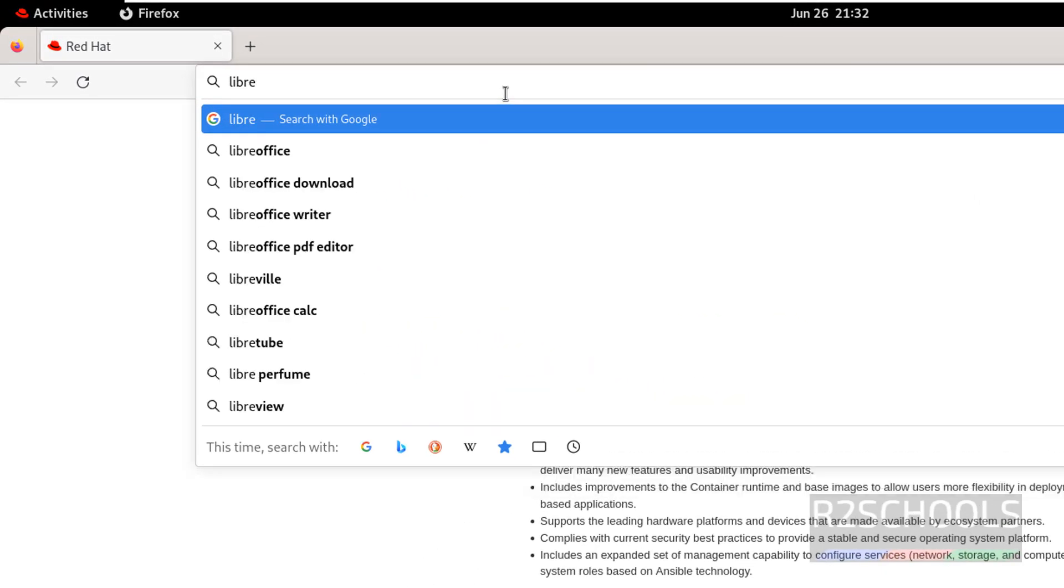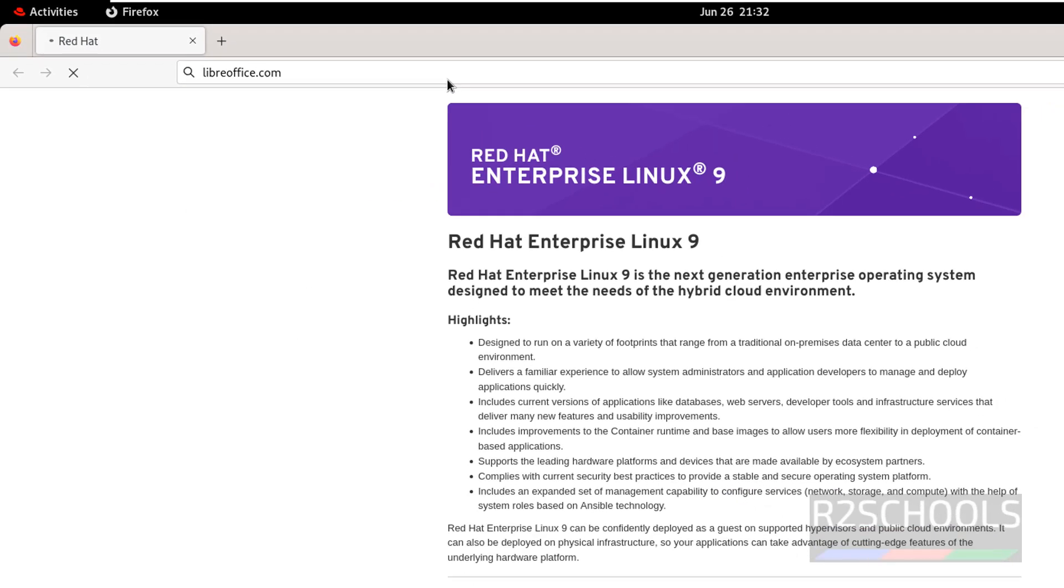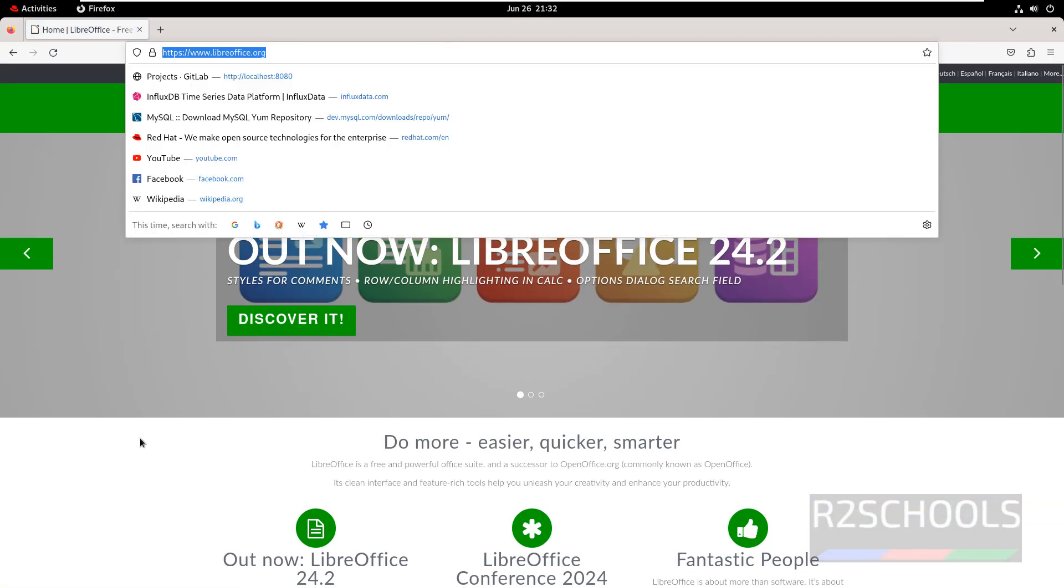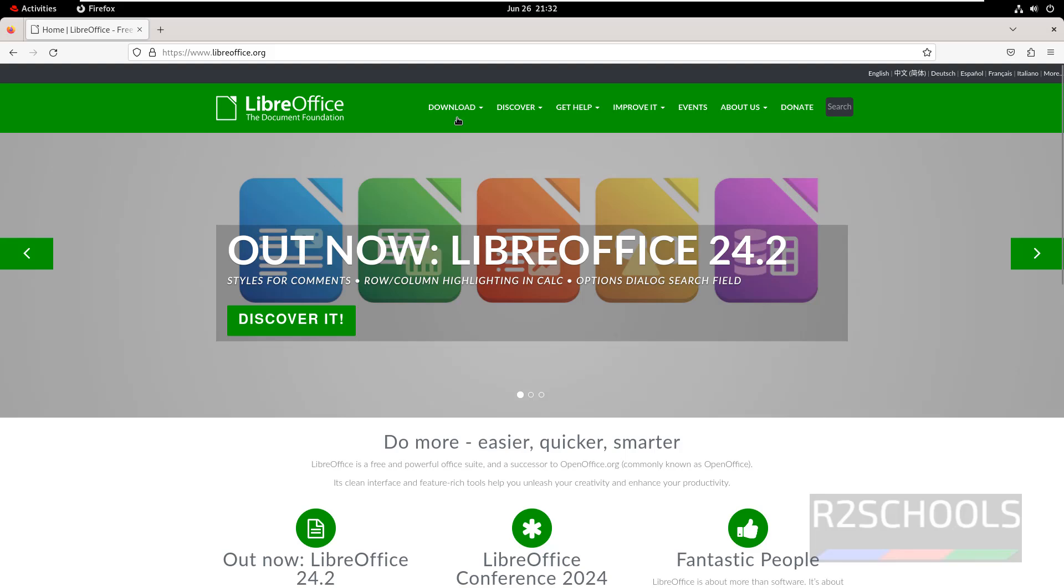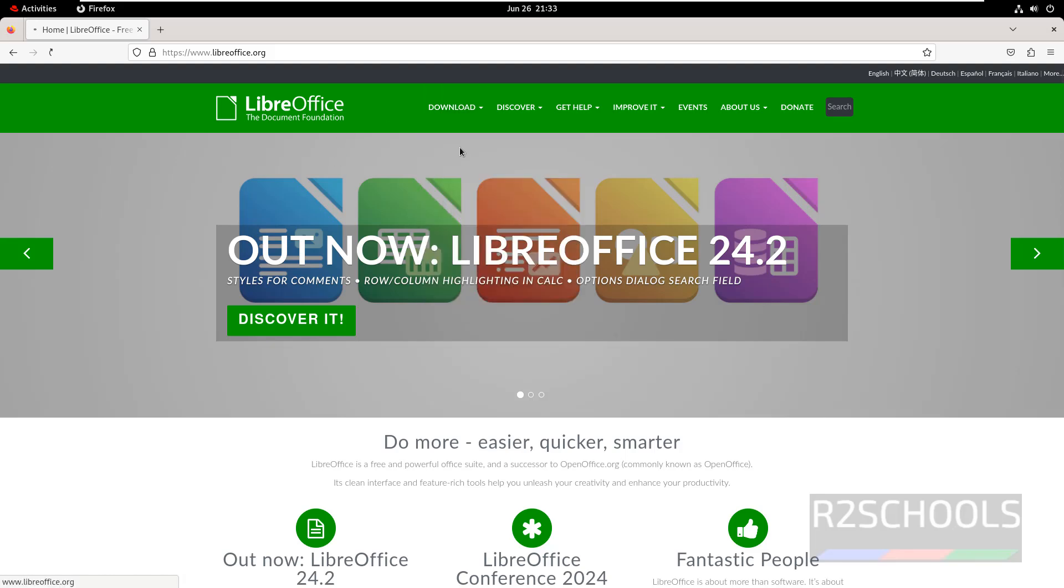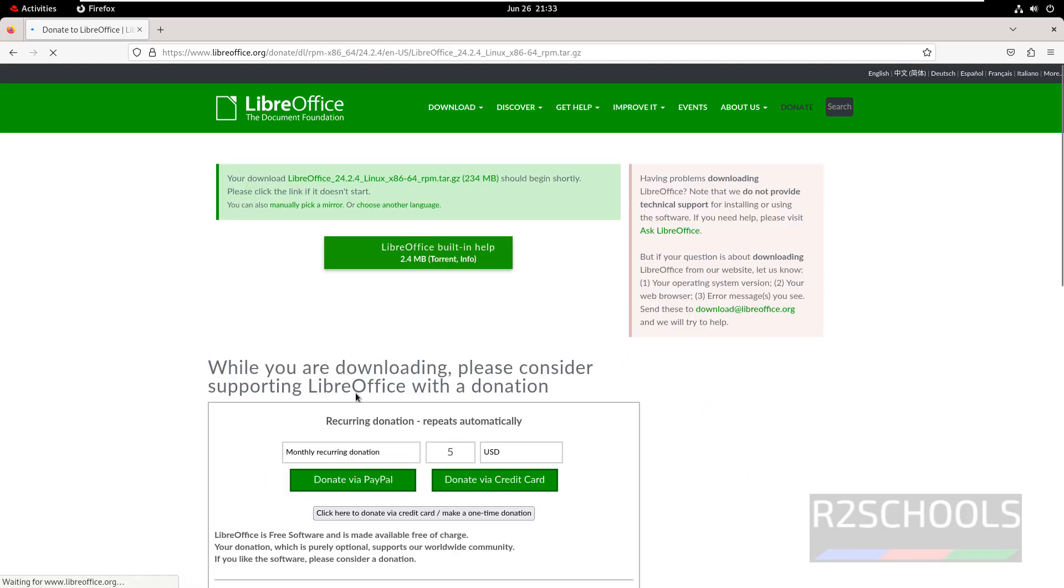Okay, first go to LibreOffice official website, that is LibreOffice.org. Click on download, then click on download LibreOffice. See, by default it has selected the RPM, so click on download.